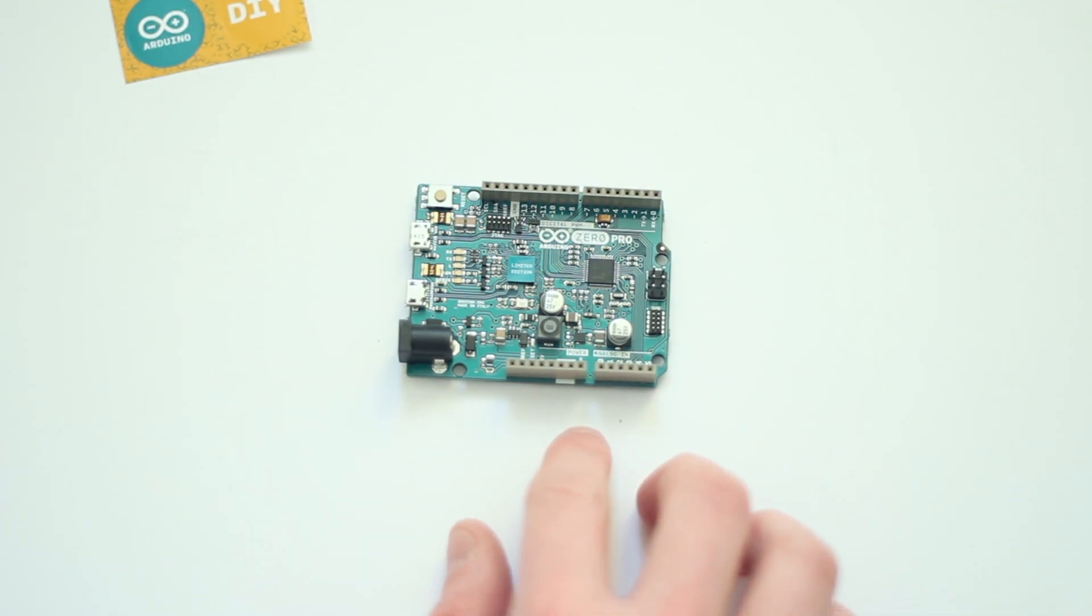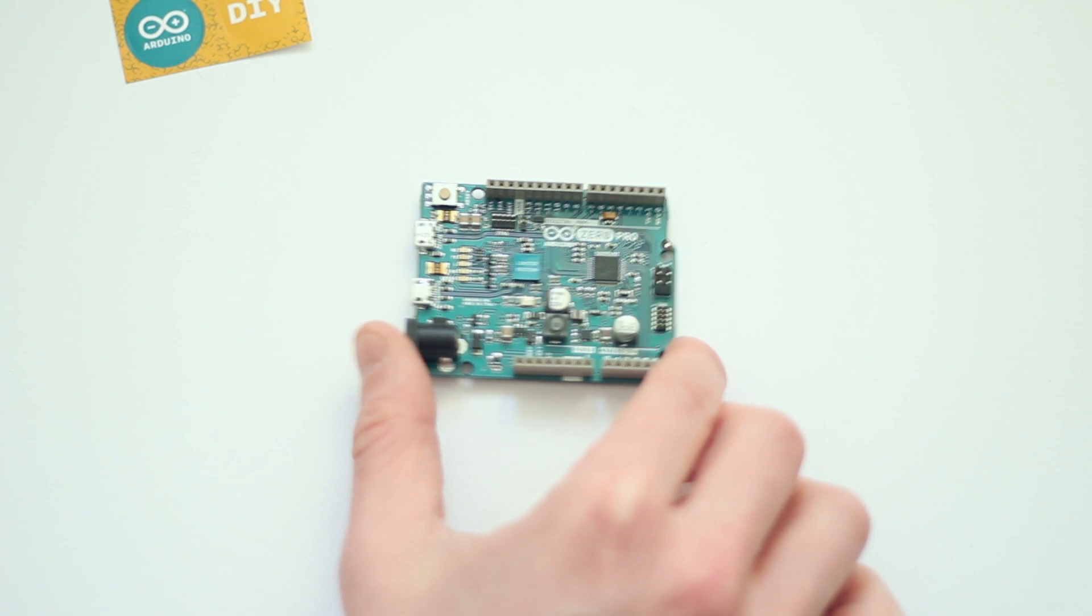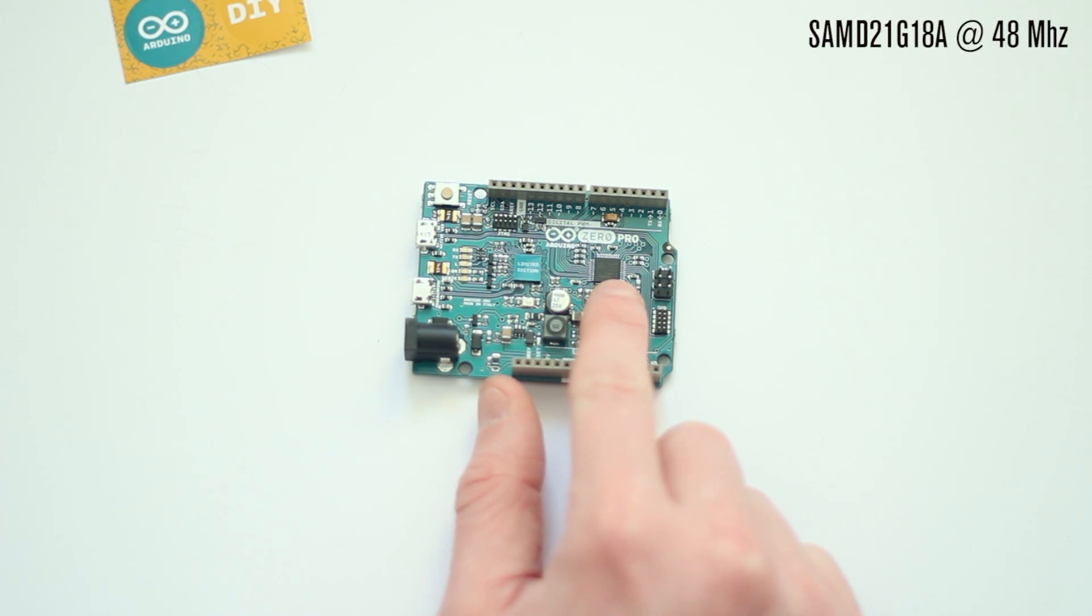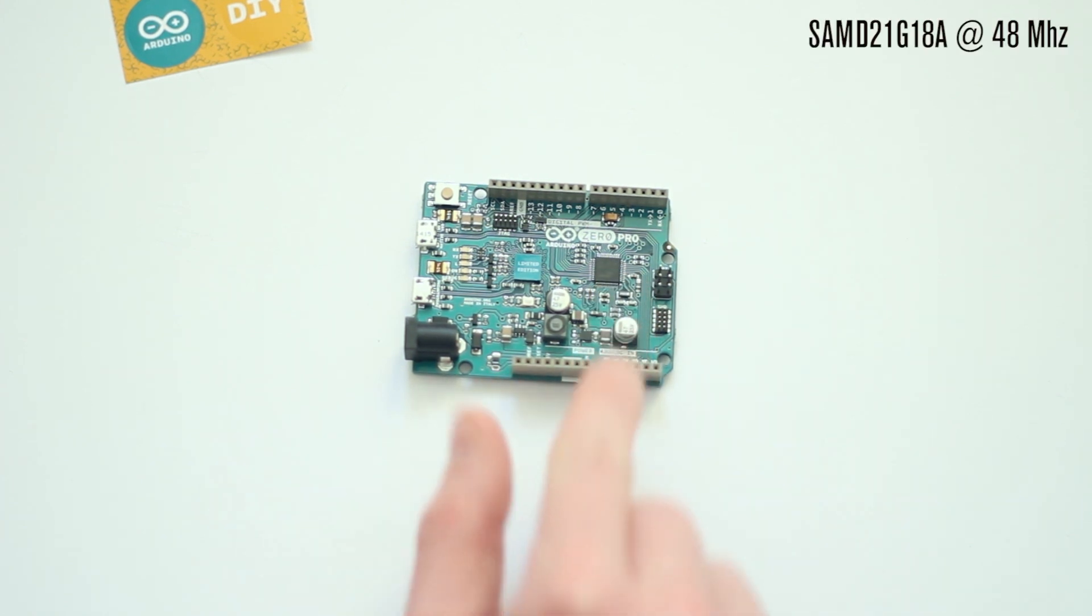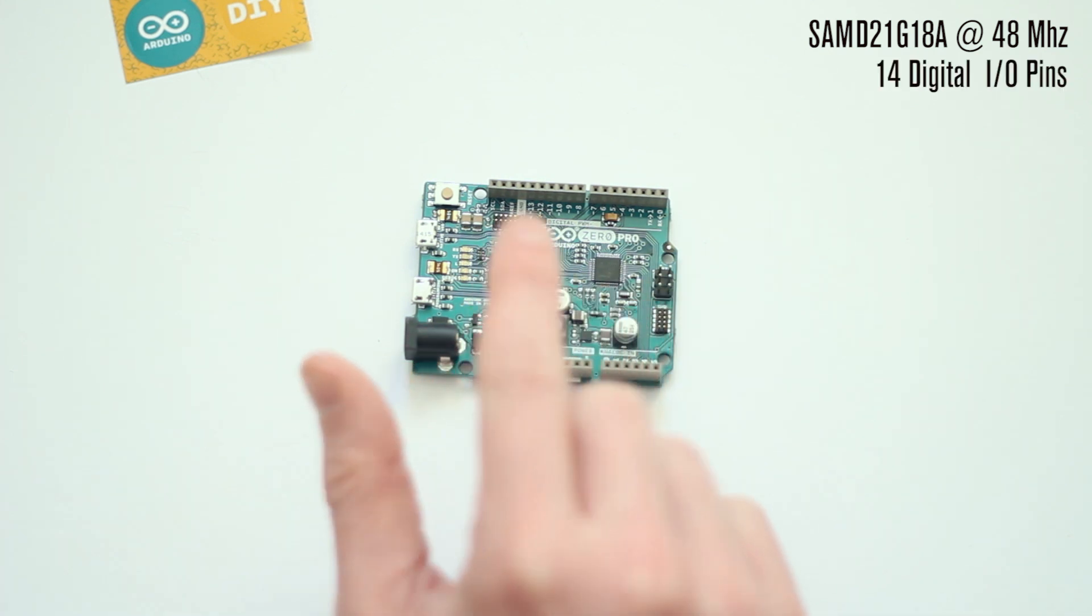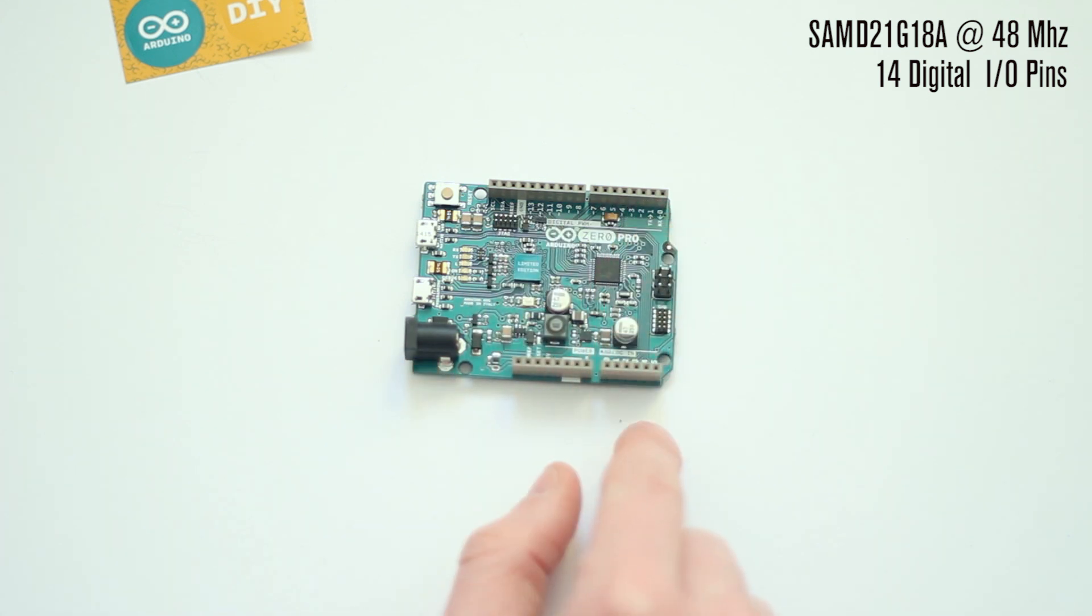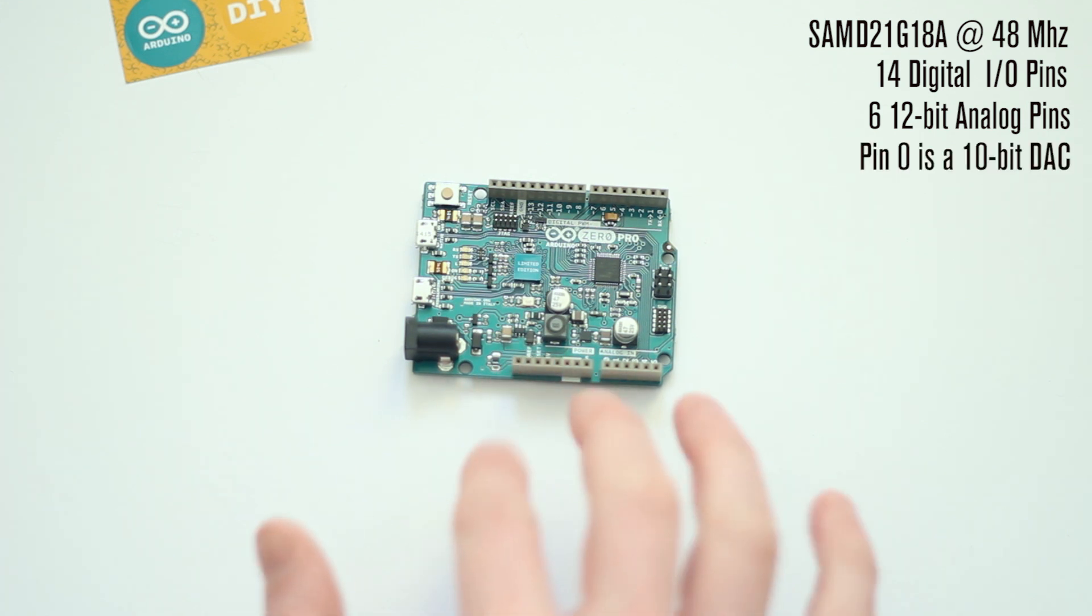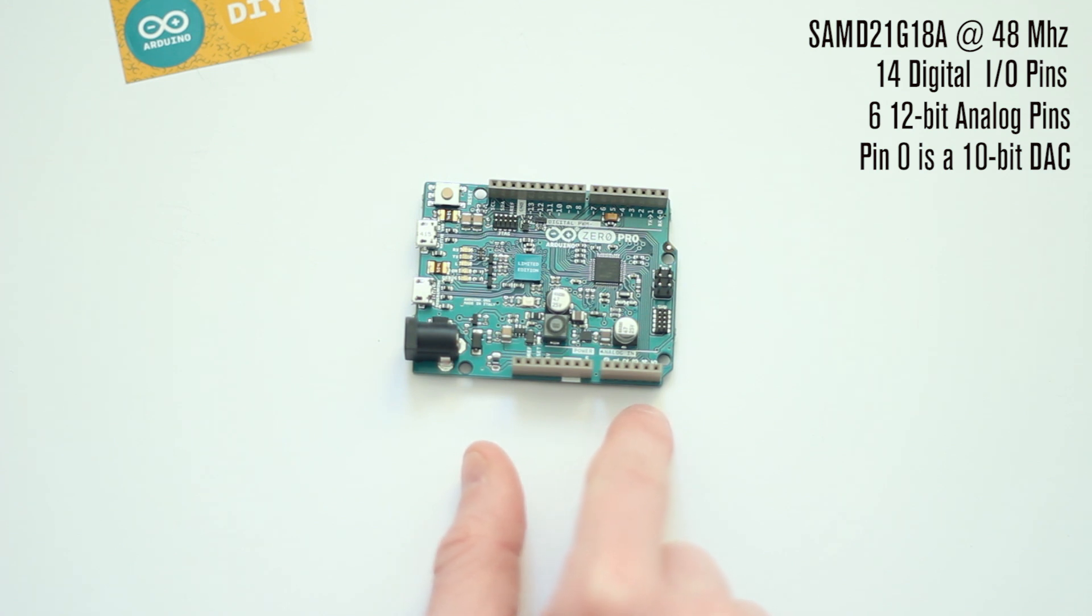The Zero Pro is a 3.3 volt 32-bit evolution of the Uno format and it's powered by a SAM D21, I think it's G18A actually, ARM Cortex Intel chip, and it runs at 48 megahertz. It's got 14 digital I/O pins running along the board and it's got six 12-bit analog pins, and one of those is actually an analog out, so it's a DAC capable of 10-bit precision. I think it's analog zero that's the 10-bit DAC that can be used.